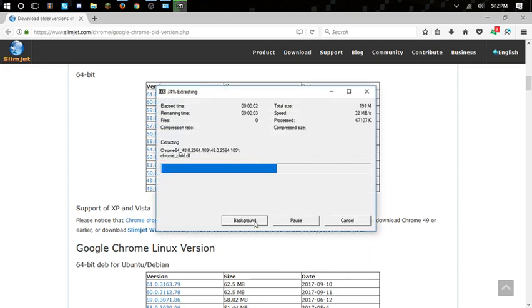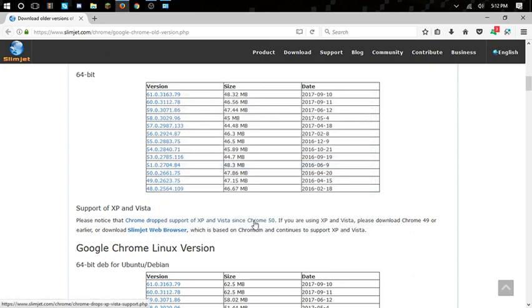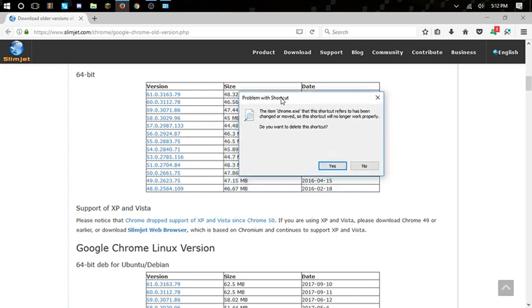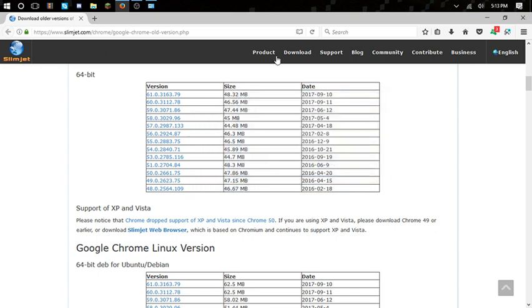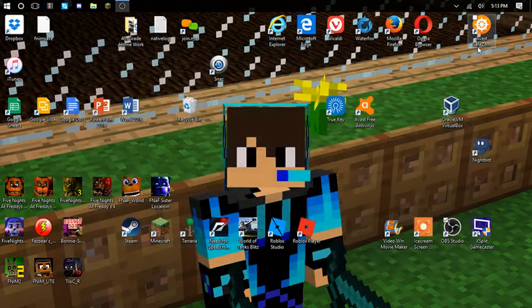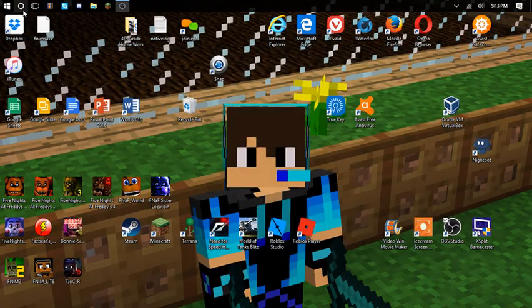Now this won't work if you already have the new version of Chrome installed on your computer. So once that's done, if you have Chrome pinned to your taskbar and you click on it - problem with shortcut, it wants to delete it - click yes. Exit out of that program.